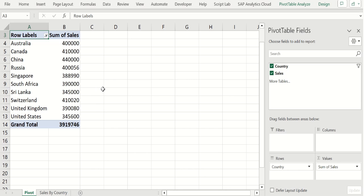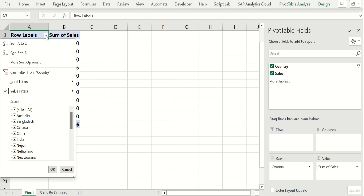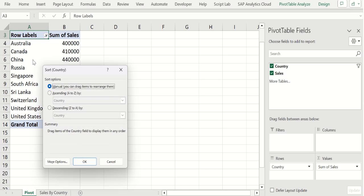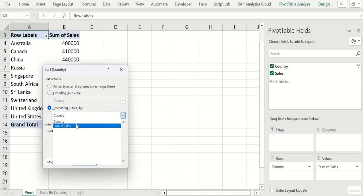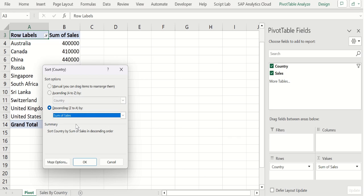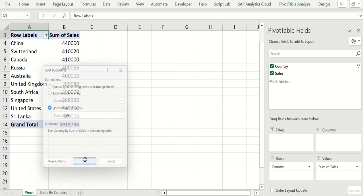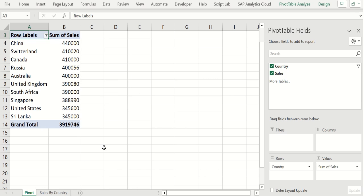Let's sort this data in descending order. For that select this drop down and choose more sort options. Choose descending and select sum of sales field to sort the data in descending order based on sum of sales column. Click OK. Now pivot table data looks good.